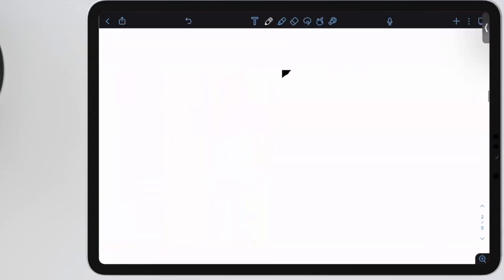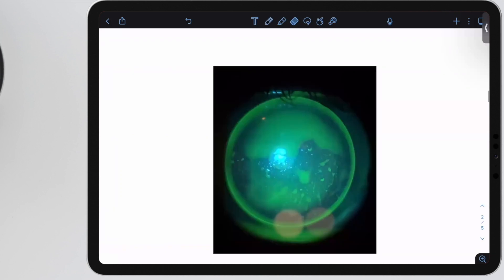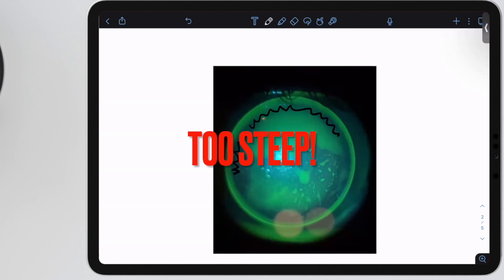Other things you may hear from your patient are: this lens is really hard to get off. This area of mid-peripheral bearing creates suction forces between the lens and the cornea, making it really hard for your patient to remove.